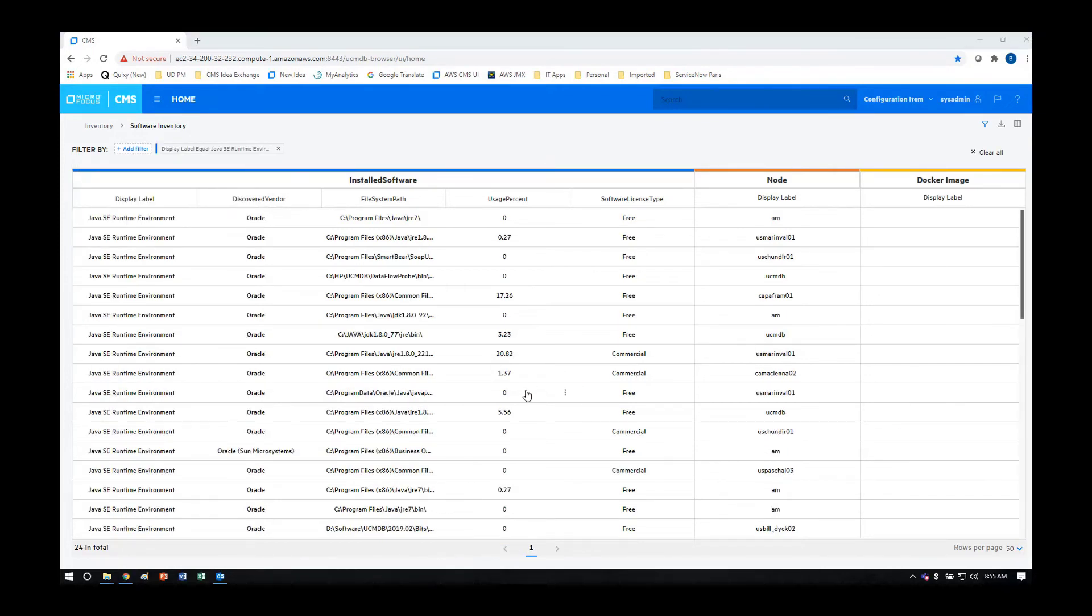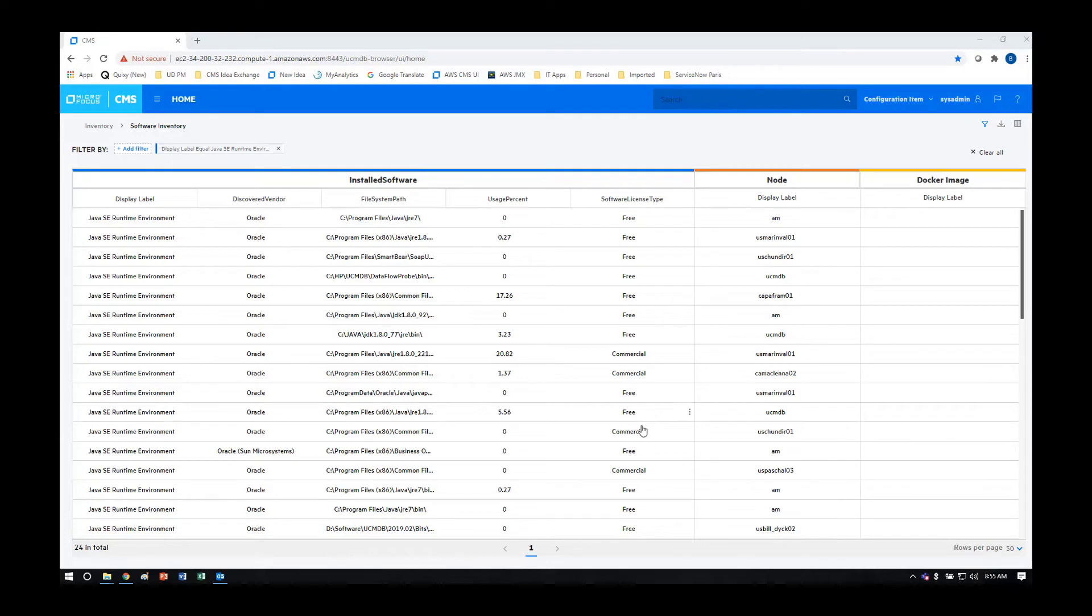Based on this filter, you can see there are a collection of systems that are still using the commercial Oracle JRE, and you would want to work with them to get them onto a free version of the same capability.